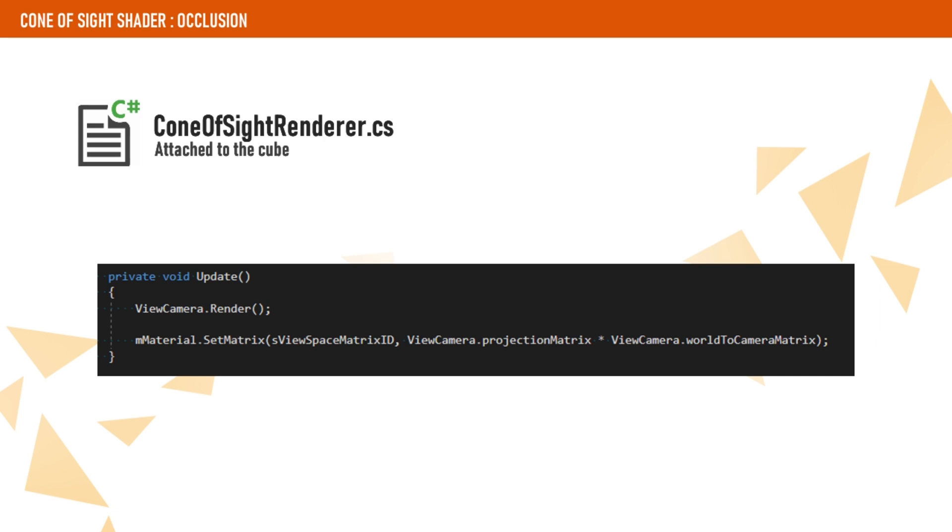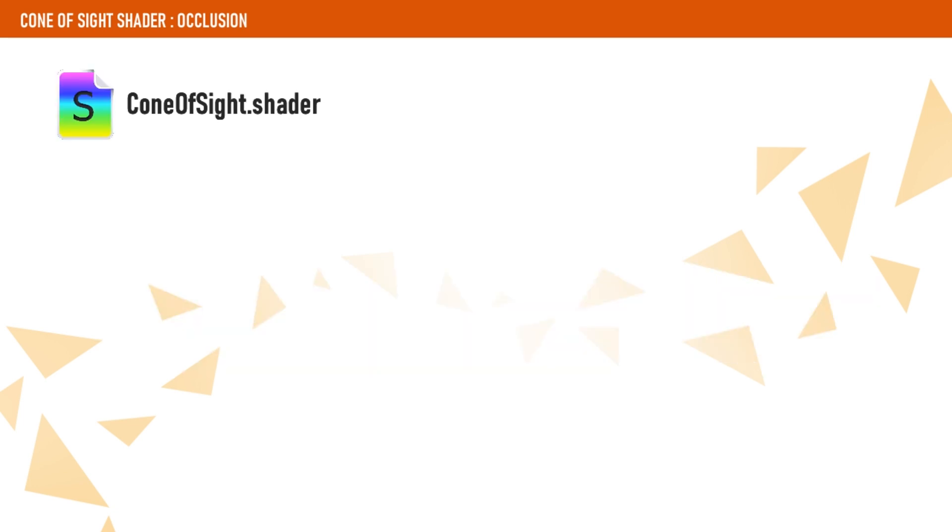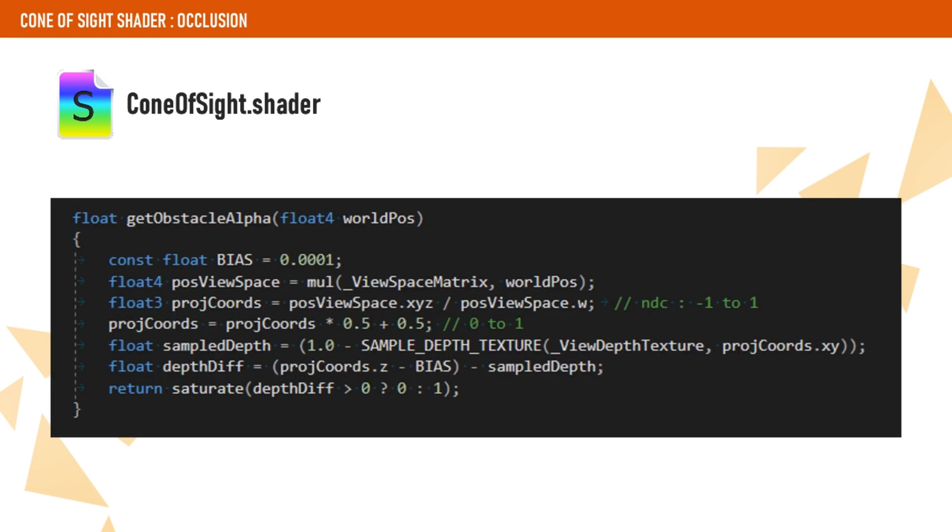Now, back in the shader, we want to check the occlusion of the world position. As I said, this is very similar to shadow mapping. First, we transform the world position to the camera space and convert those coordinates to normalized device coordinates, which means make them go from minus one to one. Then we transform these coordinates to a range of zero to one so they can be used as UV coordinates.